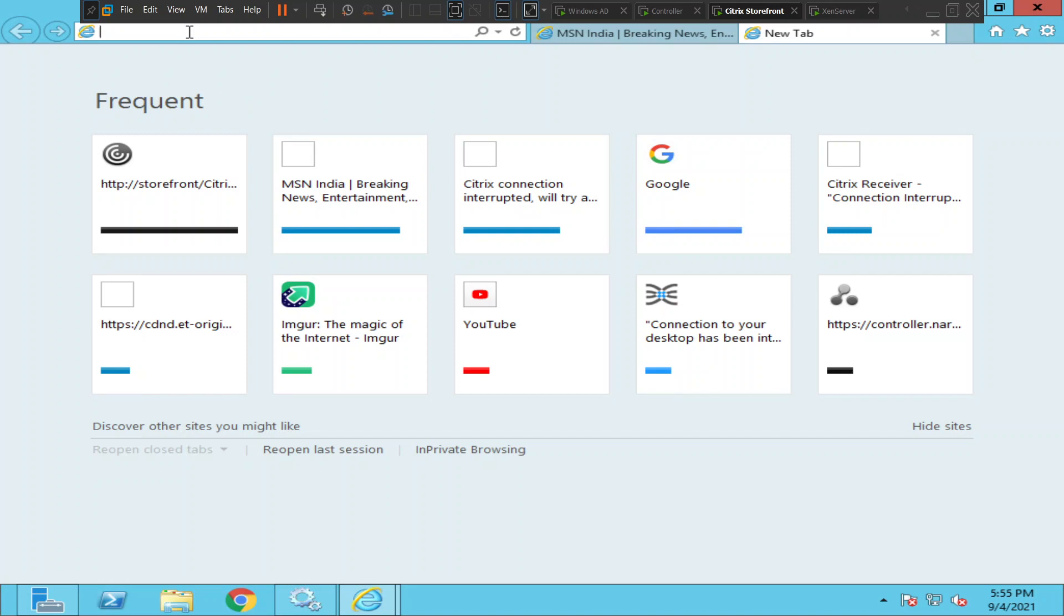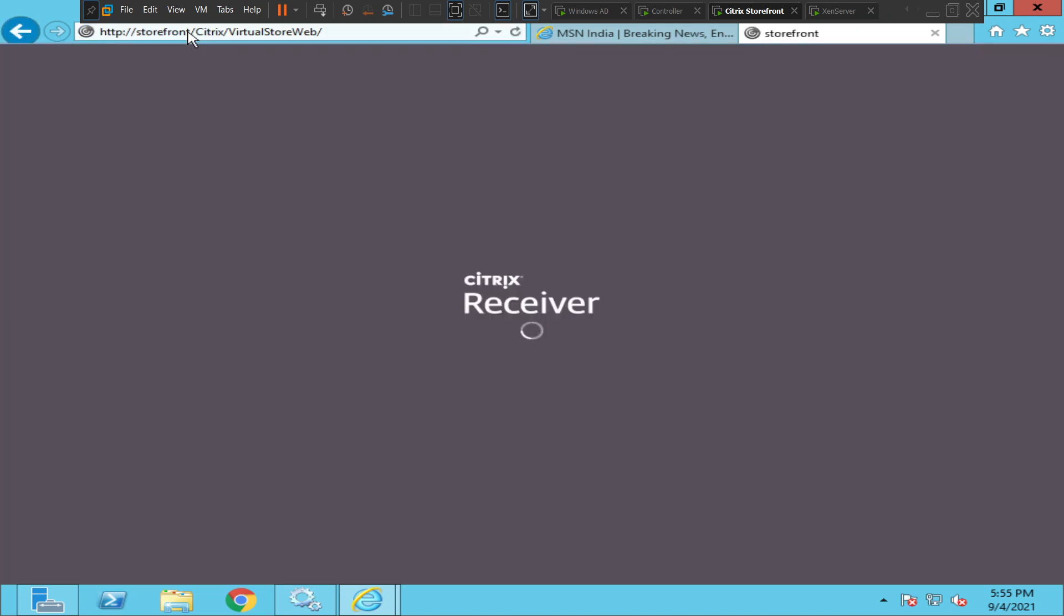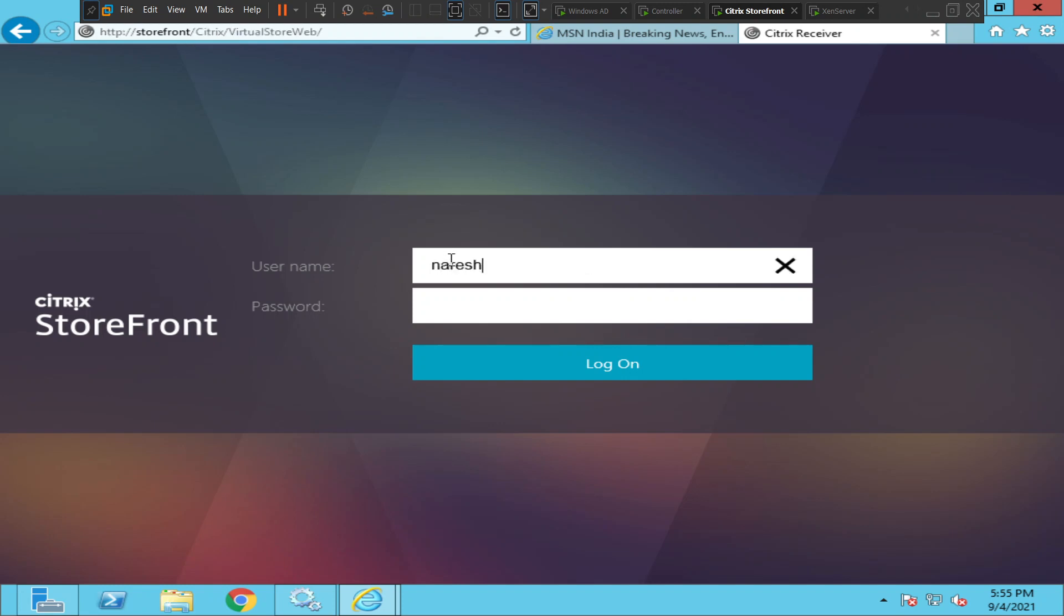I'm going to log into my storefront server to access the applications.